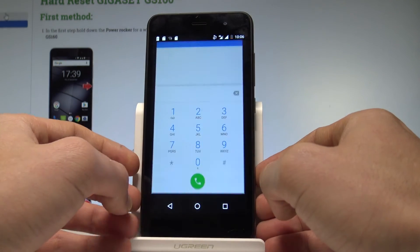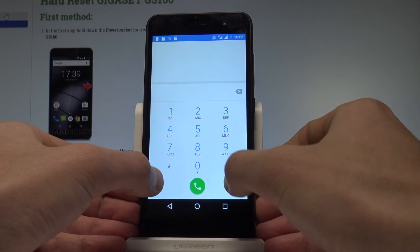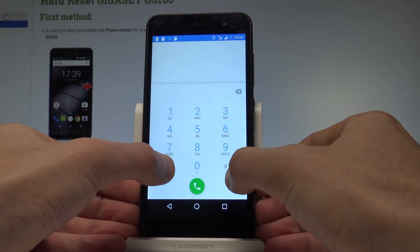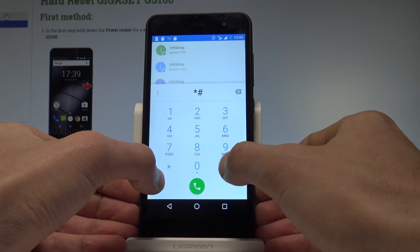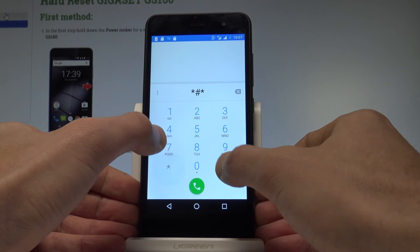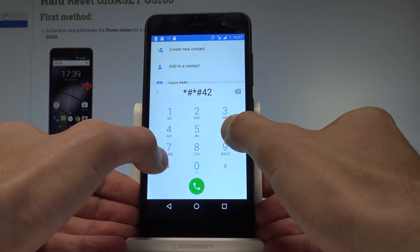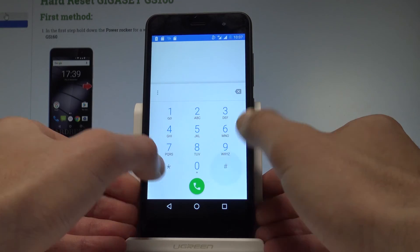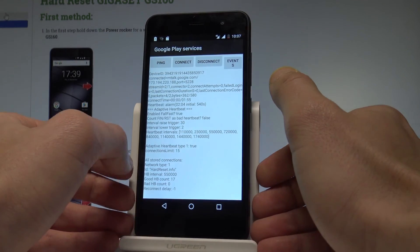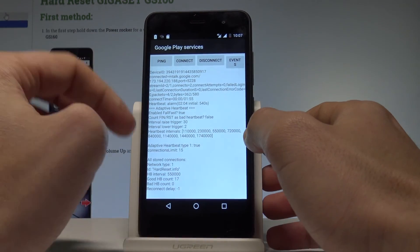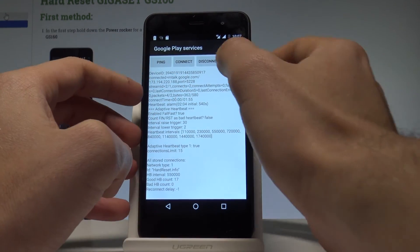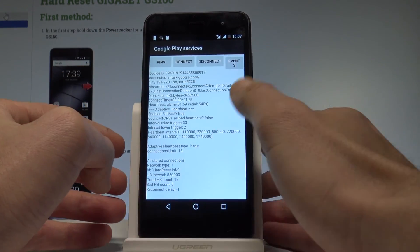Let's go back. Let's open Google Play service mode using *#*#426#*#*. This is the Google Play service. Here you can choose ping, connect, disconnect, event status, and read this information.